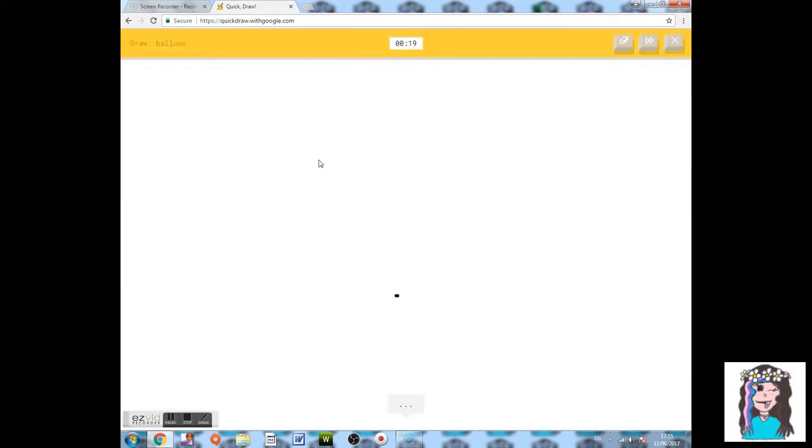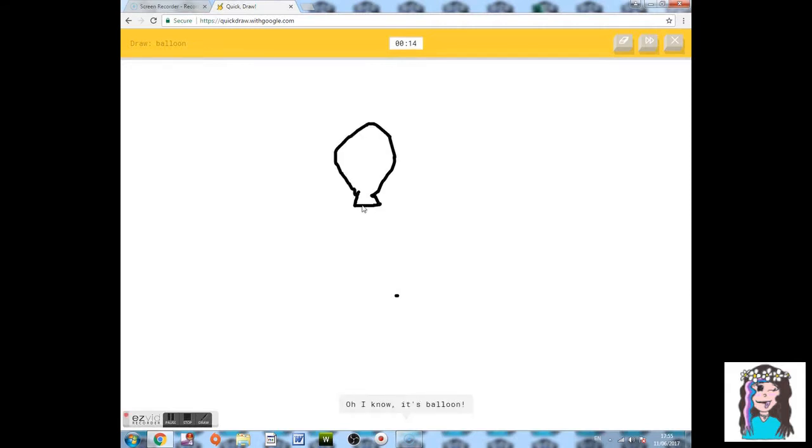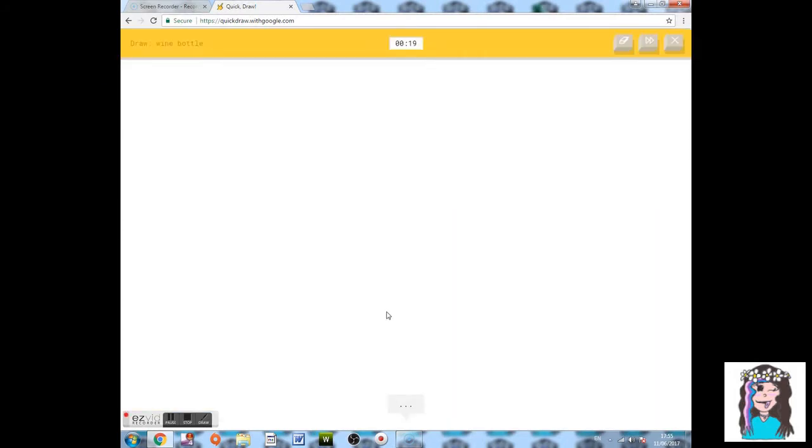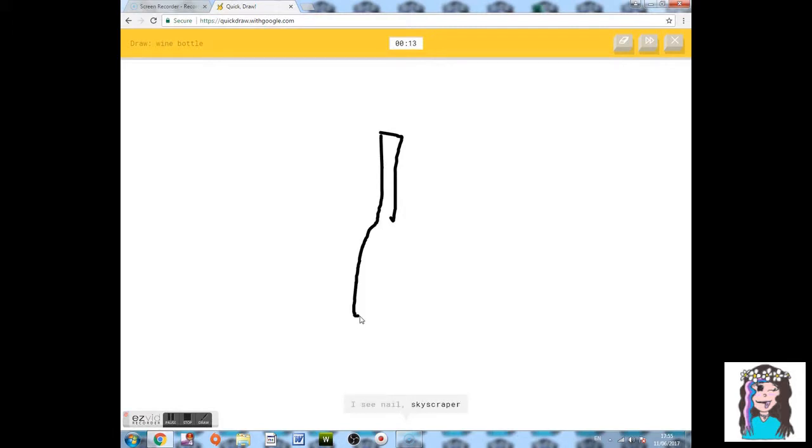Draw a balloon. Okay, should be good at this one. Go, go. Wine bottle. You might not be able to hear, if you look at the bottom it's guessing it. It's like, oh I know, it's a wine bottle.